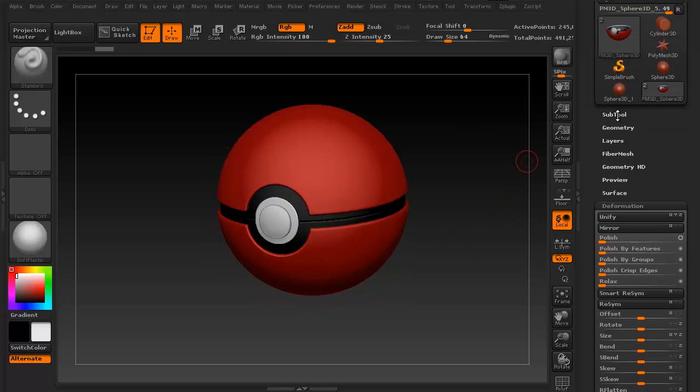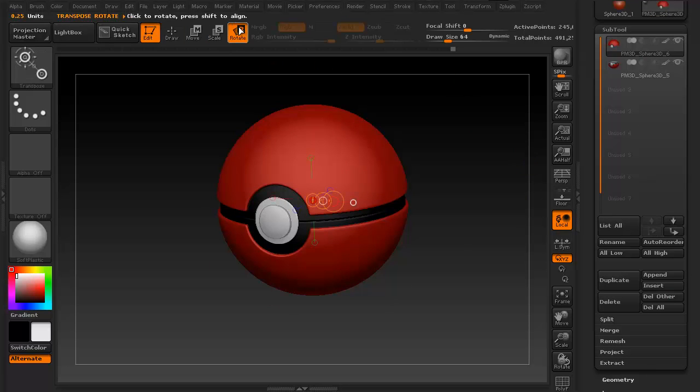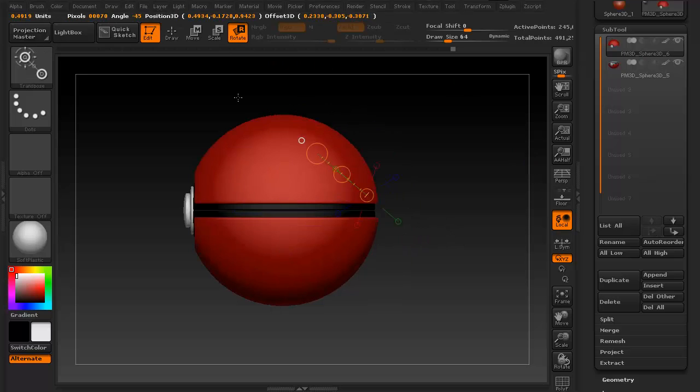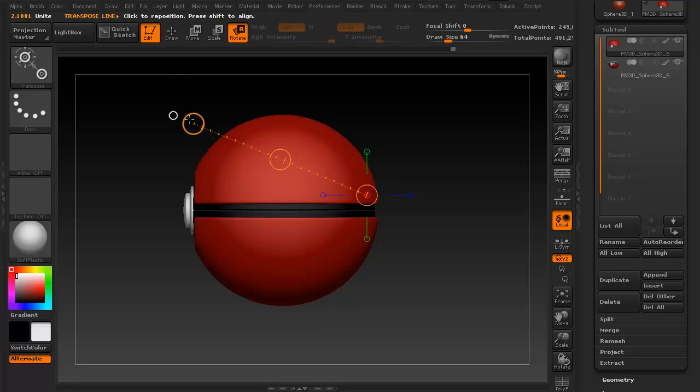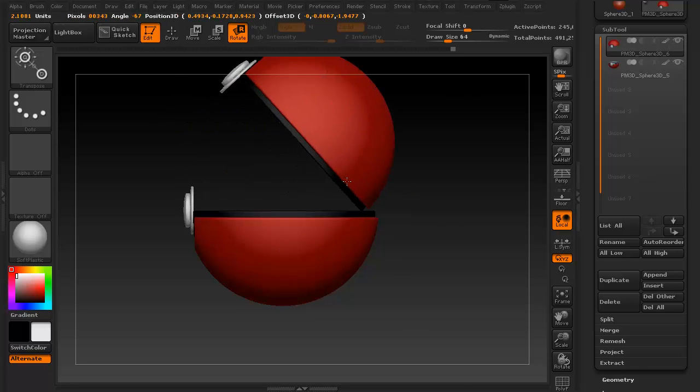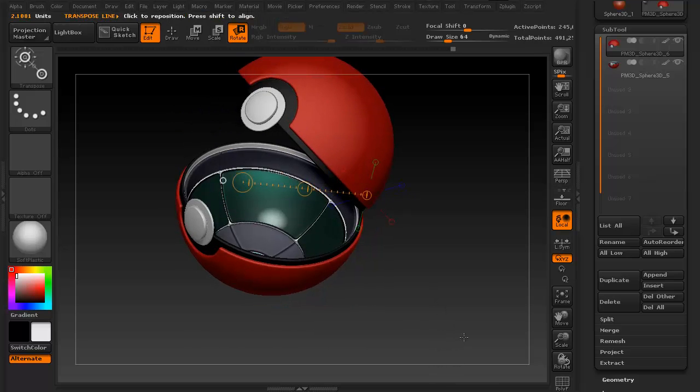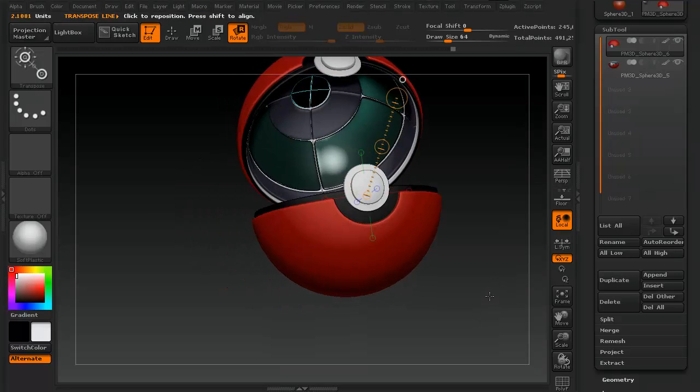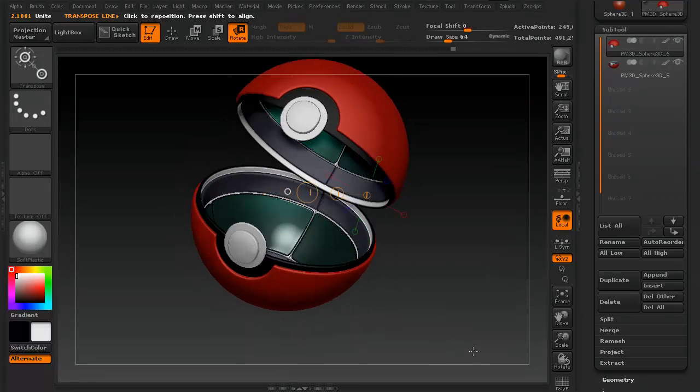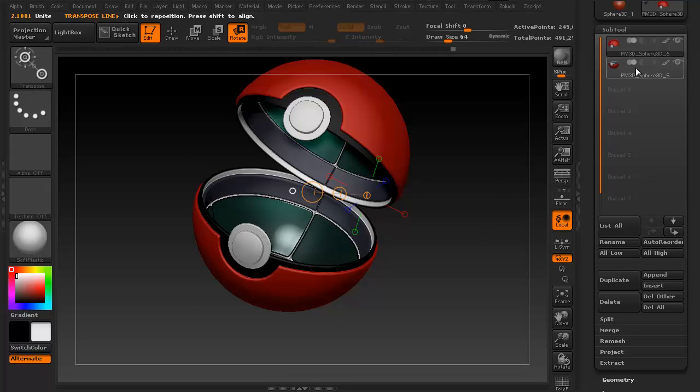Keep in mind, it duplicated everything, so if I go to the top half and rotate this, you can see inside. It duplicated everything. Unfortunately it also grabbed this too, but that's easily fixed.